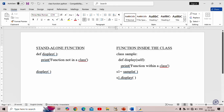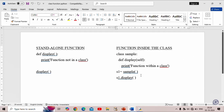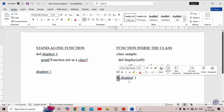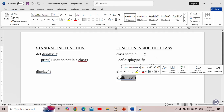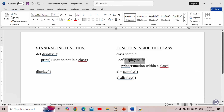Inside the display function we execute our statements. We create an object s1 from the class 'sample', and using the dot operator we call the display function on object s1. Program control transfers to the display function, and the statements inside it are executed and printed as output.